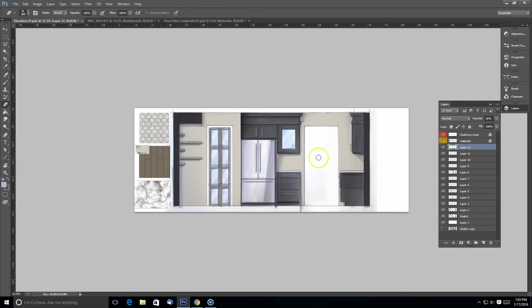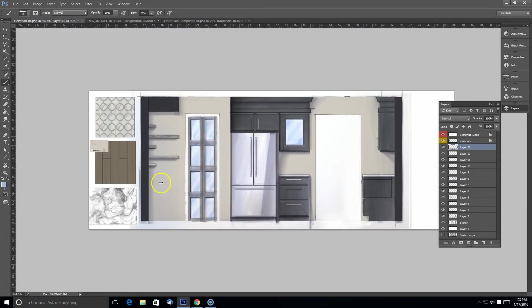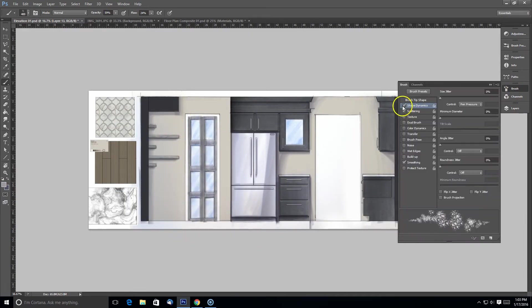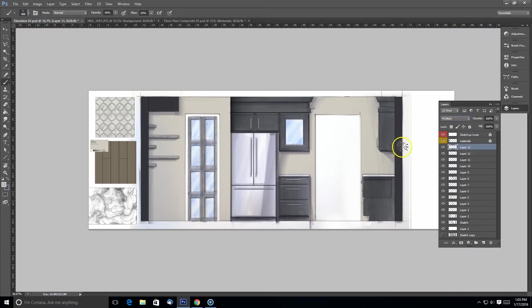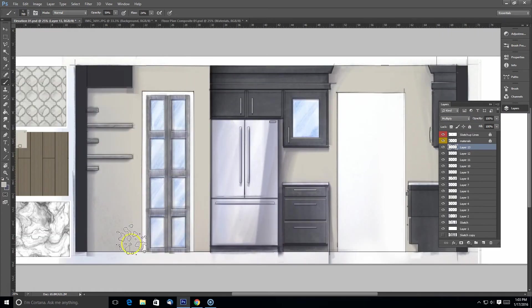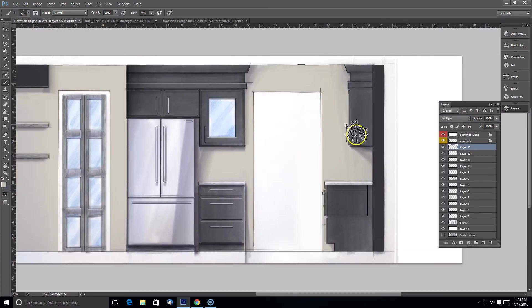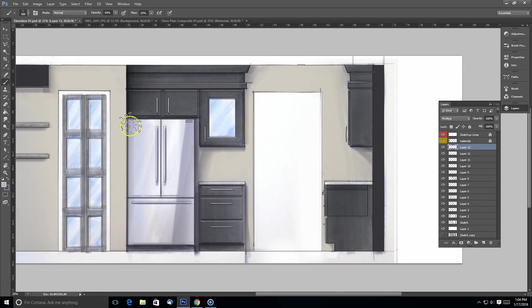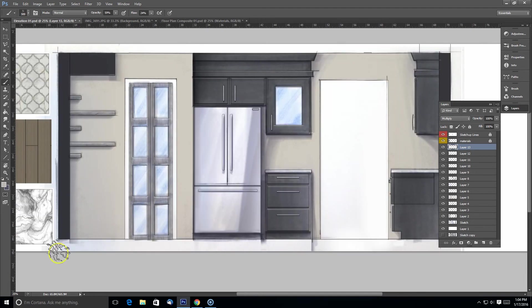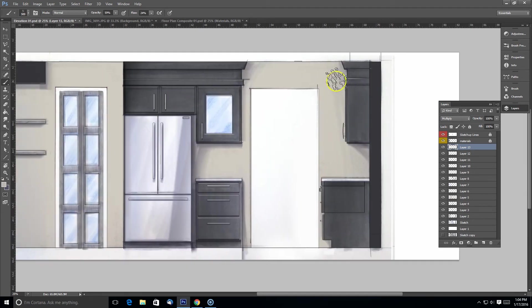And now I'm just adding some texture in. I changed my brush to more of a textural brush. So there might be a knockdown texture or orange peel on this wall. So I'm kind of simulating that with this textural brush and I don't want to go too heavy with it, but just a little bit of texture there.